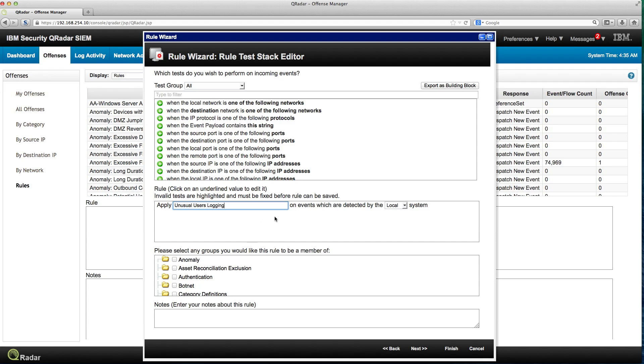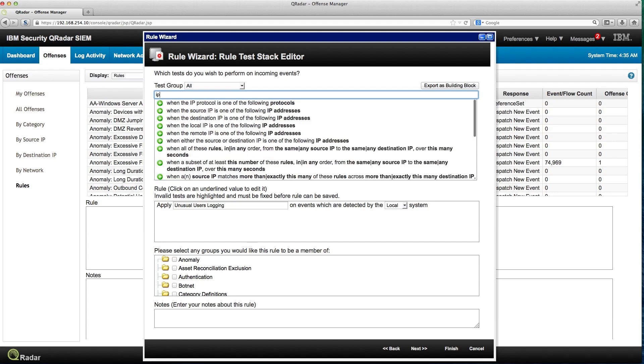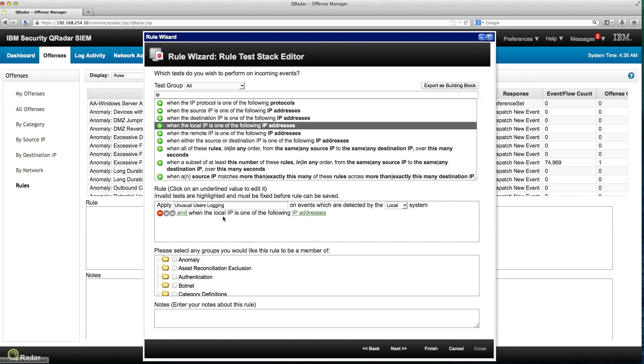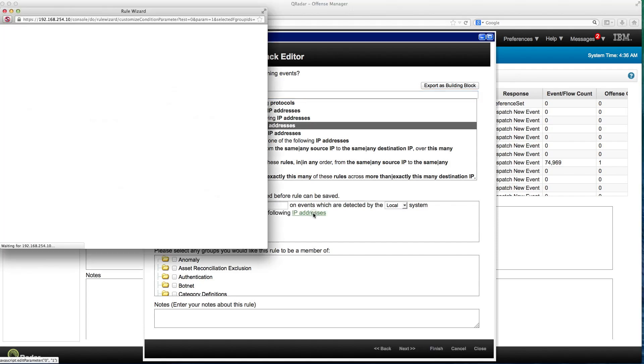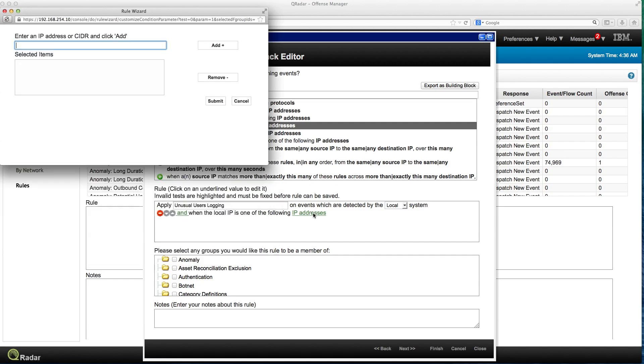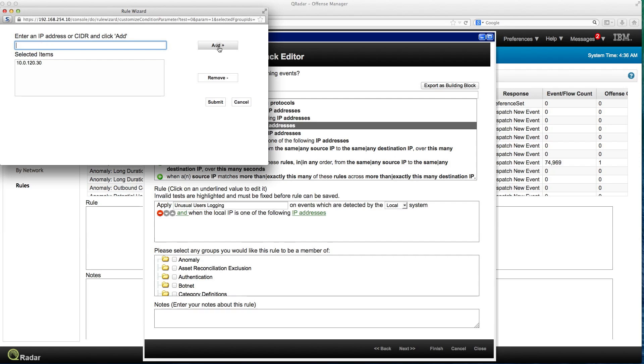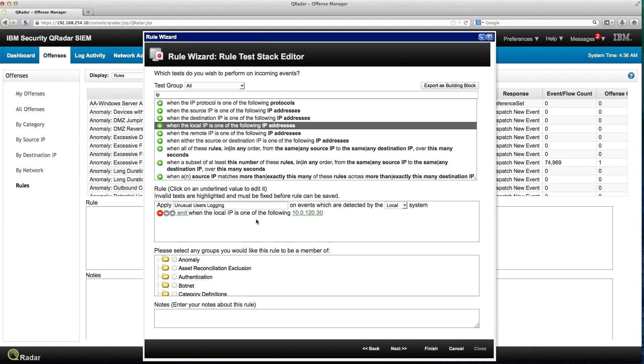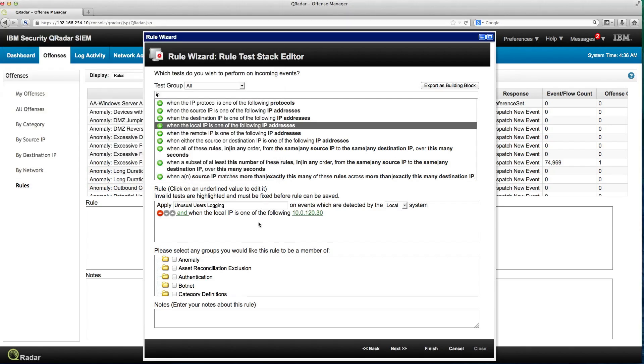The first condition I want to do is definitely based on the IP address. I want to see this is related to that specific IP address. So I select when the local IP is one of the following IP addresses. I click here, I type the IP address, I add it, click submit and now this event is going to fire on things that happen on this particular event.